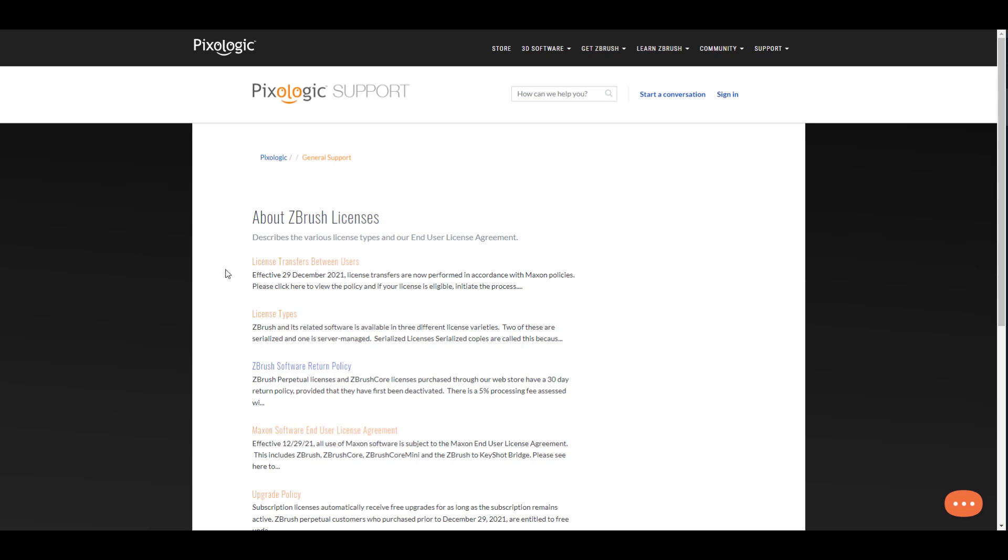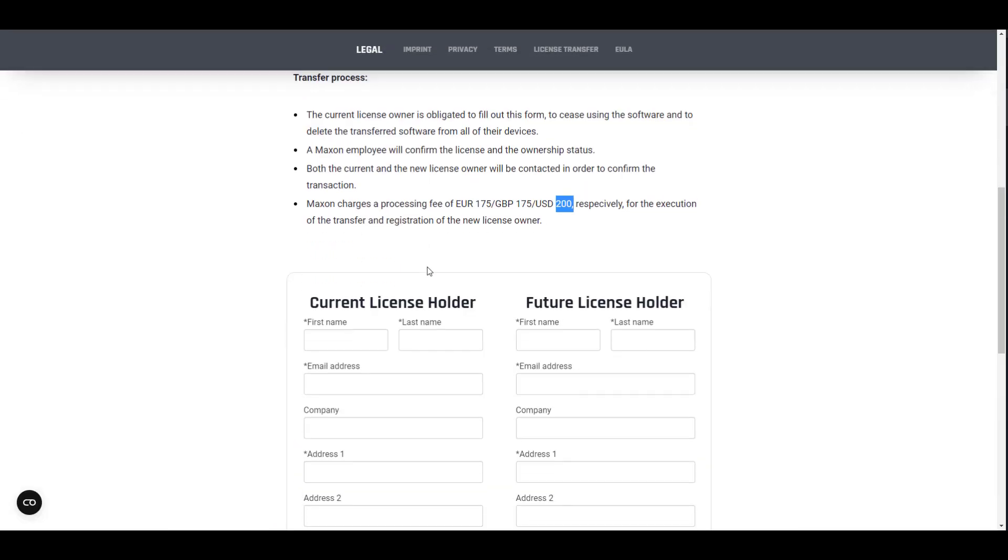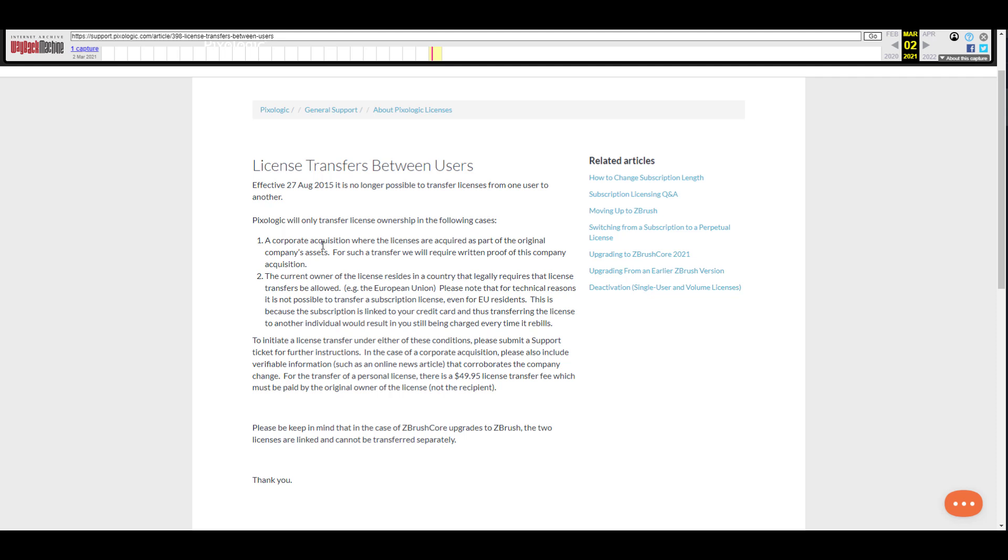First off, let's talk about this one: the license transfer between users effective from the 29th of December 2021 is now going to be in accordance to Maxon policy. And what is Maxon policy? Maxon policy is simple - it means that you need to provide the current and also the future license holder, which is very similar to what the folks at Pixologic was doing.